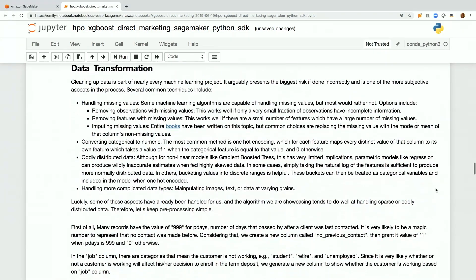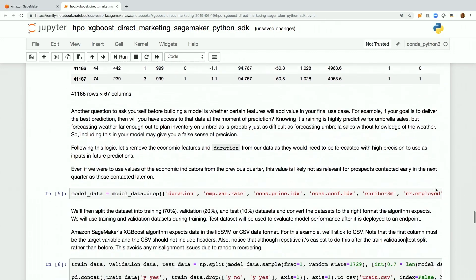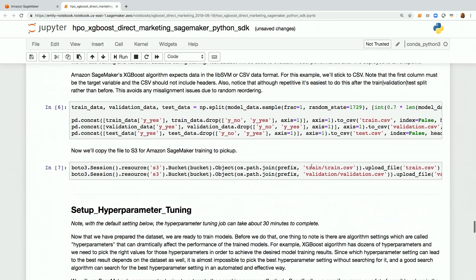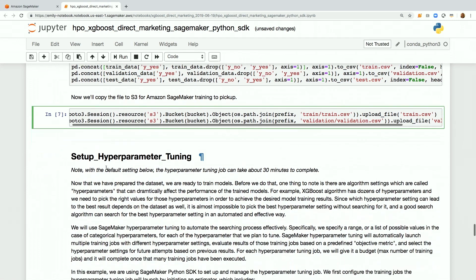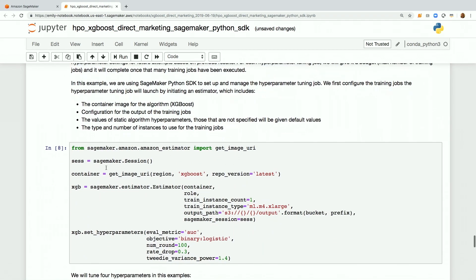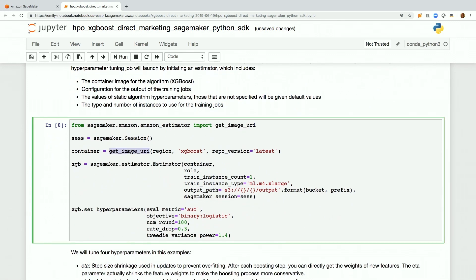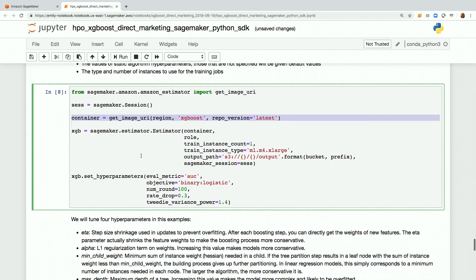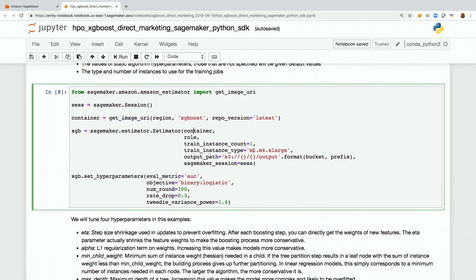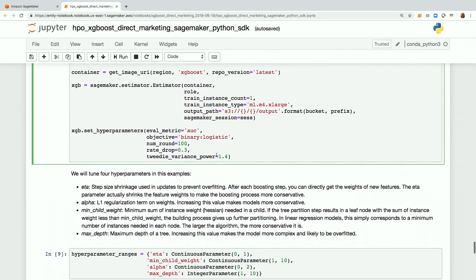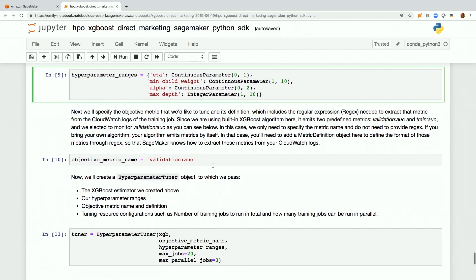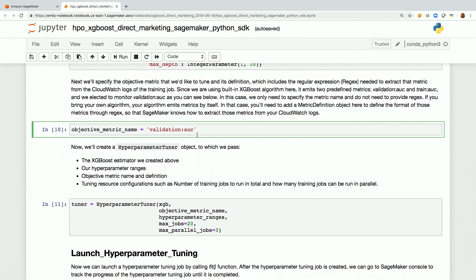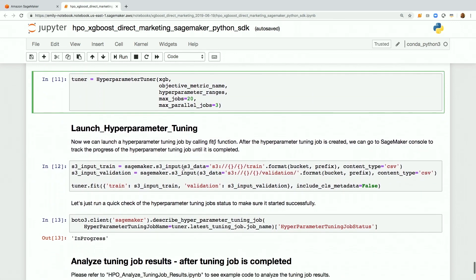There's some analysis and data cleaning — dropping some terms, splitting into train, validation, and test, concatenating with the Y column first, then copying back to S3. Here's the setup on the hyperparameter tuner: we get our XGBoost image from ECR, configure one M4XL EC2 instance, set the hyperparameters, define the ranges for eta, min-child weight, alpha, and so on. The objective metric is validation AUC. Then we call tuner.fit.